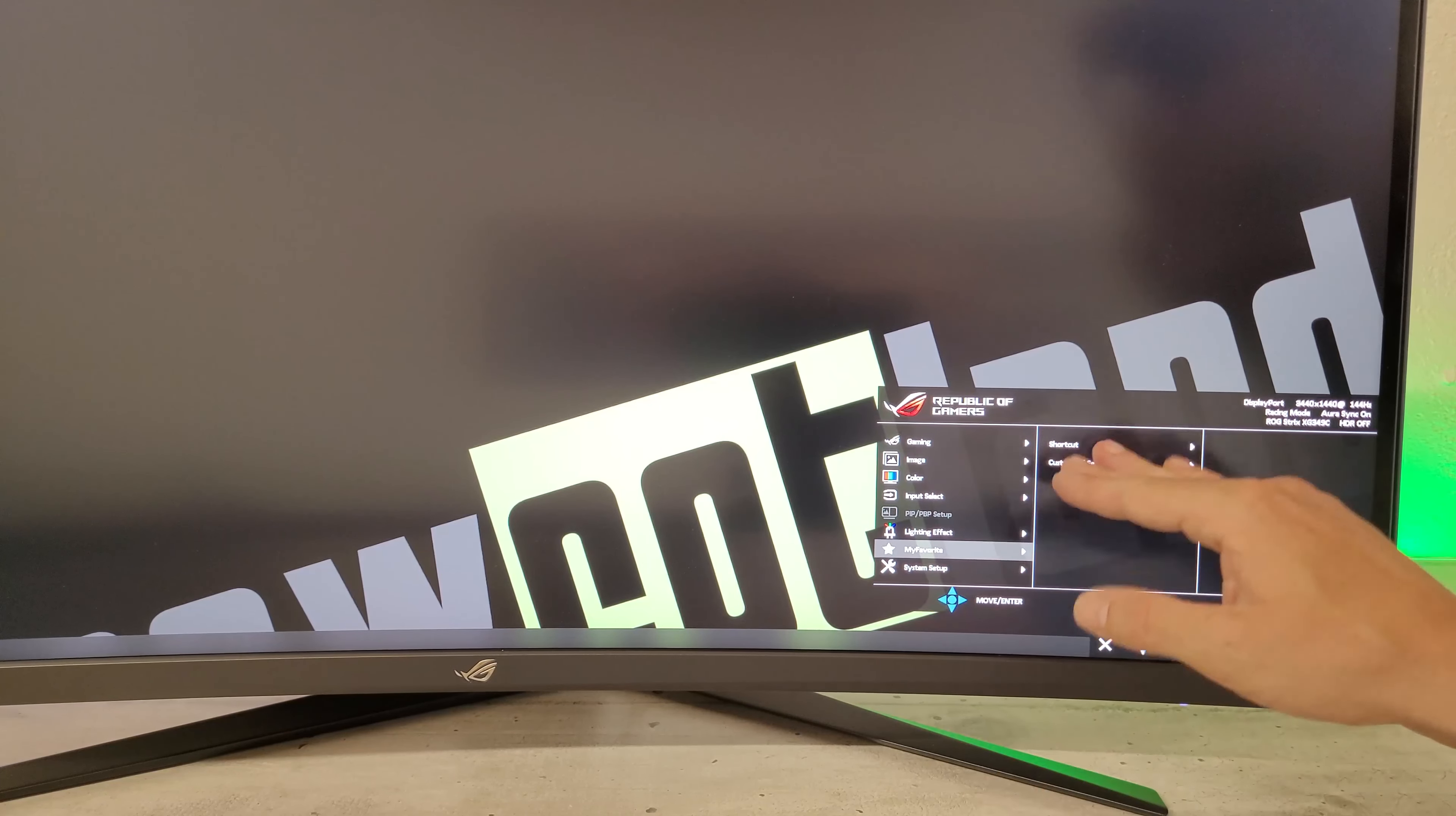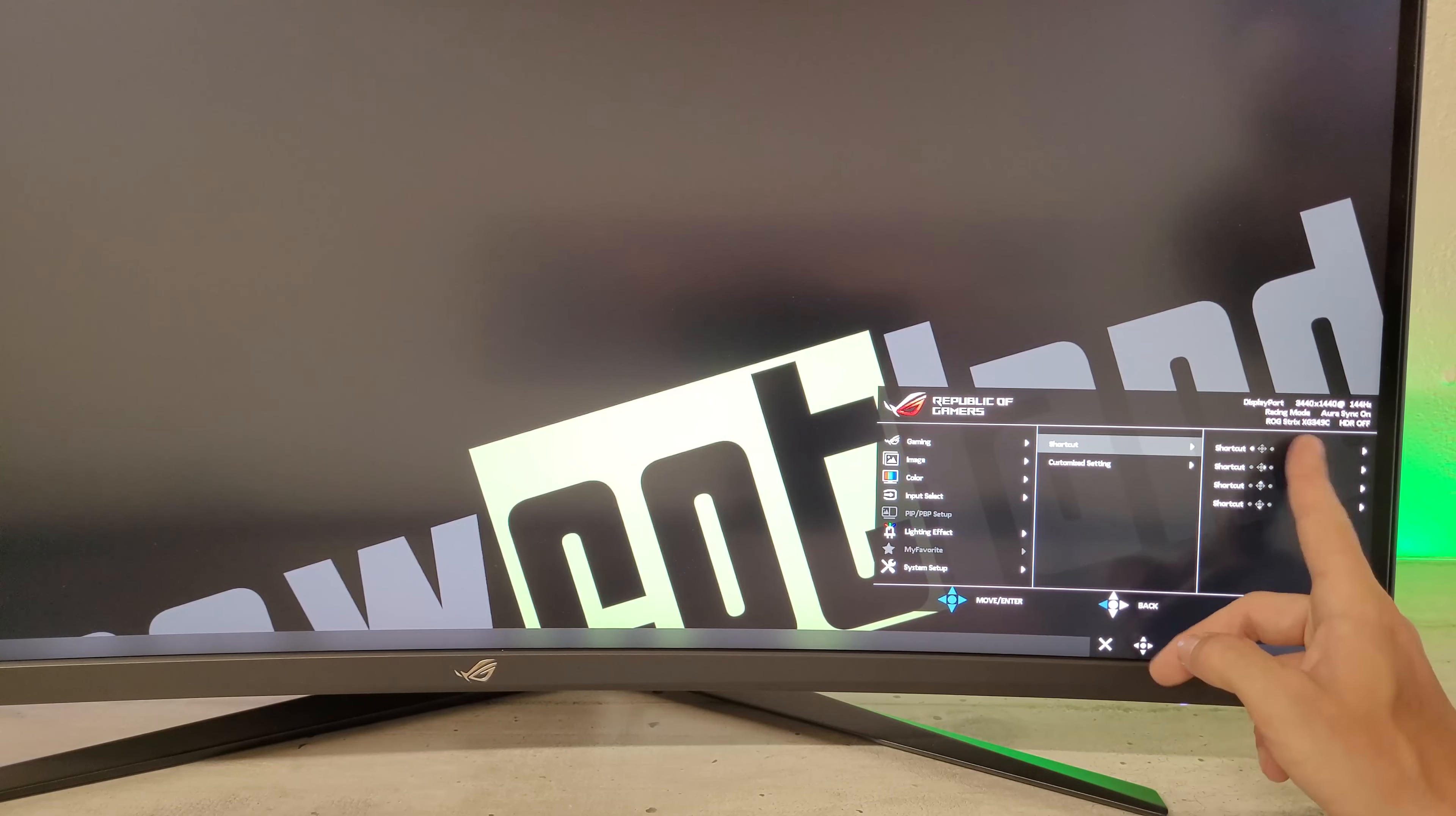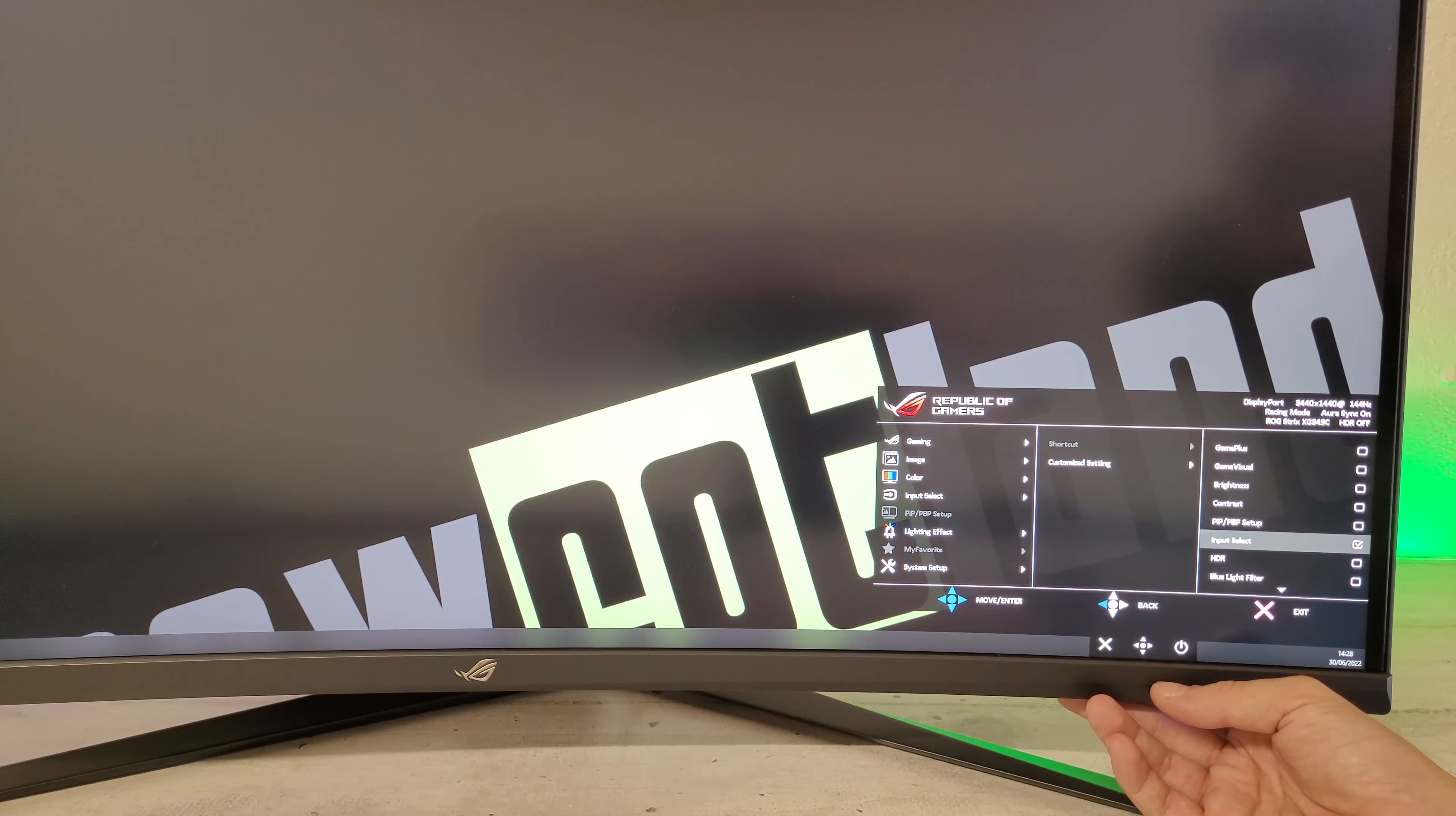On a My Favorite avec les réglages pré-enregistrés à vous. Donc les raccourcis pour chaque mouvement. On a GamePlus, GameVisual, Luminosité, Contraste, PIP, PBP.